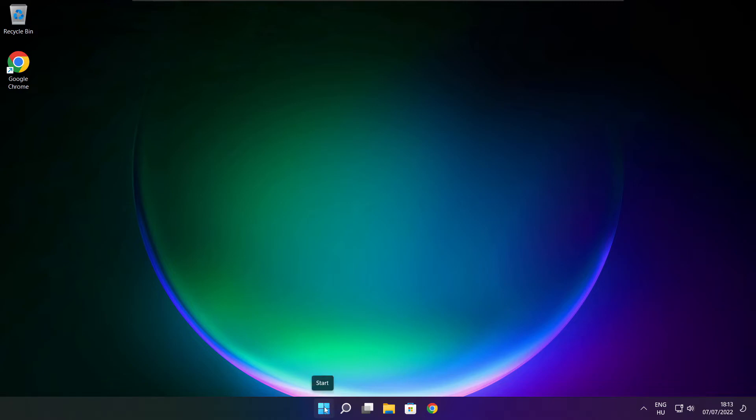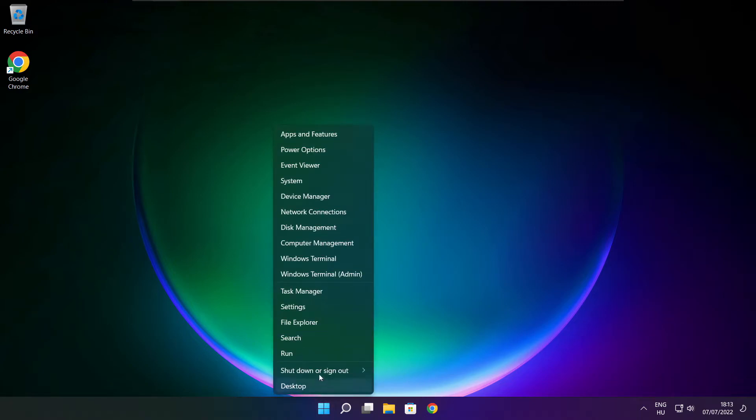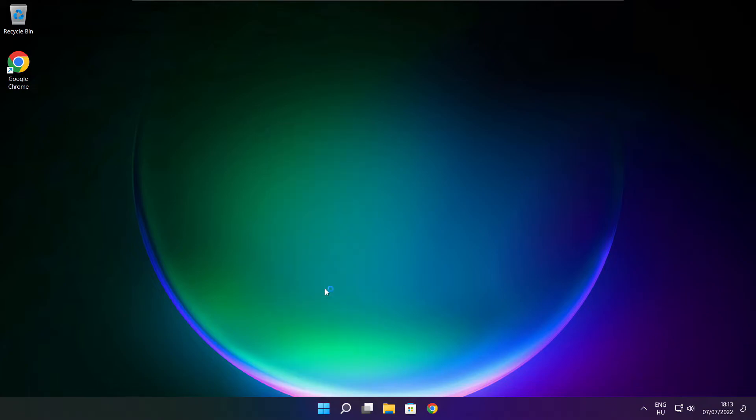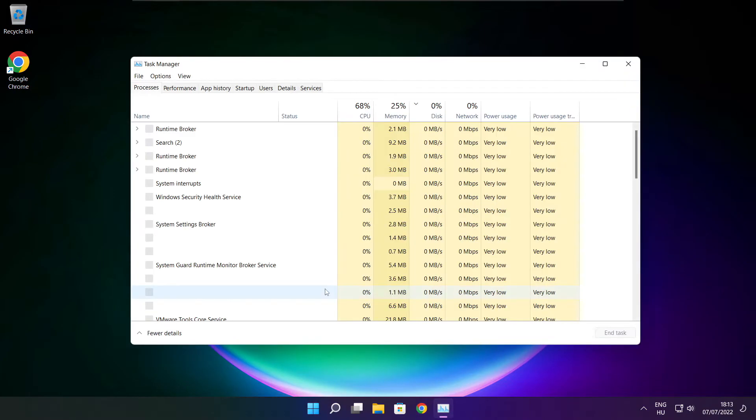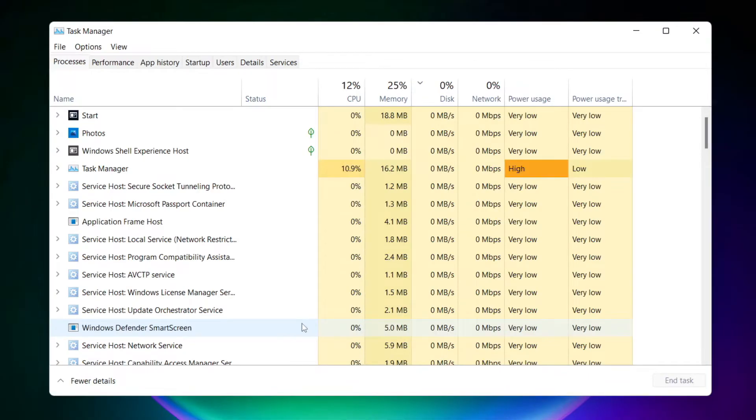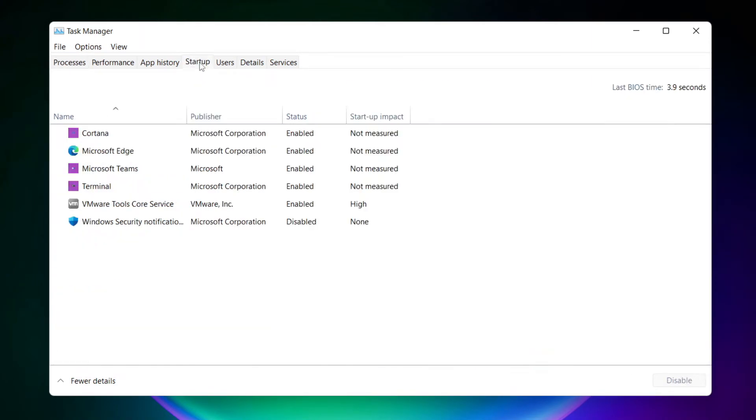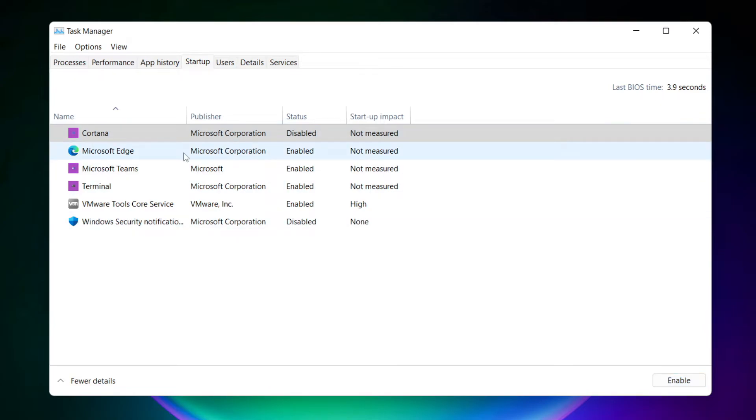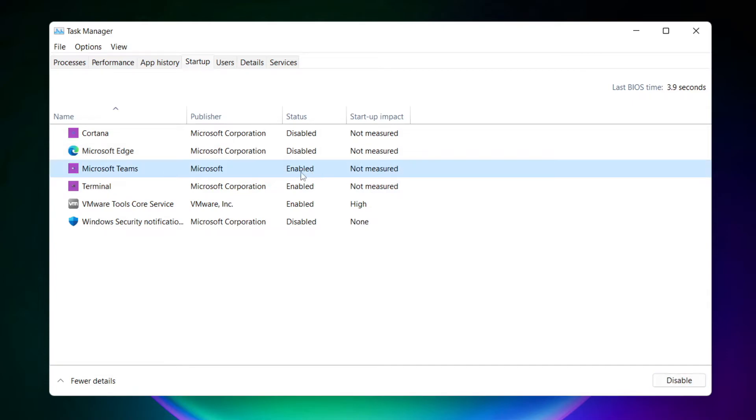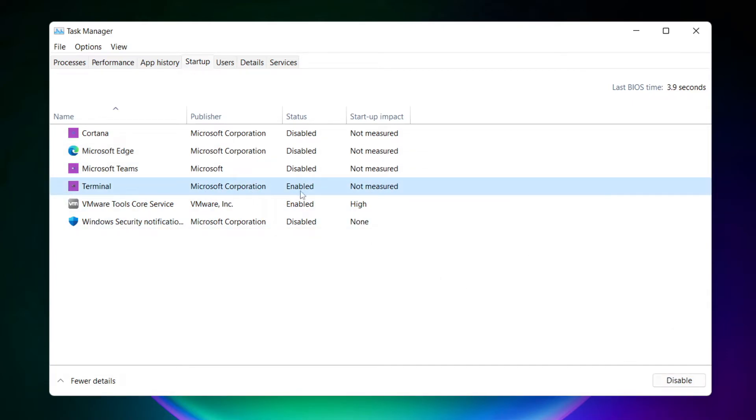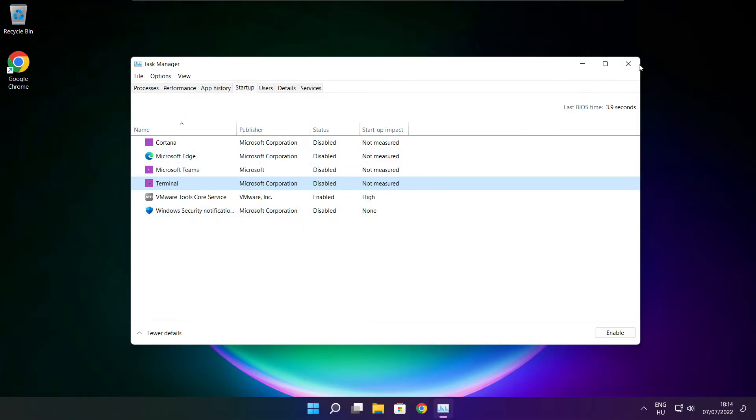Right-click the Start Menu and open Task Manager. Click Startup and disable unused applications. Close the window.